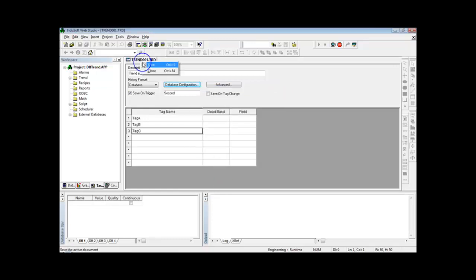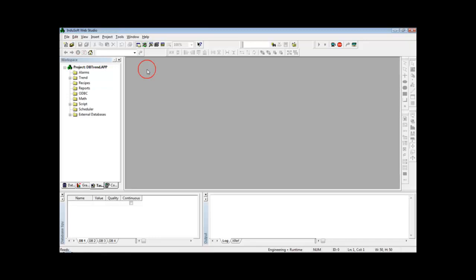So I can save this group and it's pretty much done. If I run the application, even though I do not have any screens or anything like that, the task is running so InduSoft must create the table and save records on this table once a second.